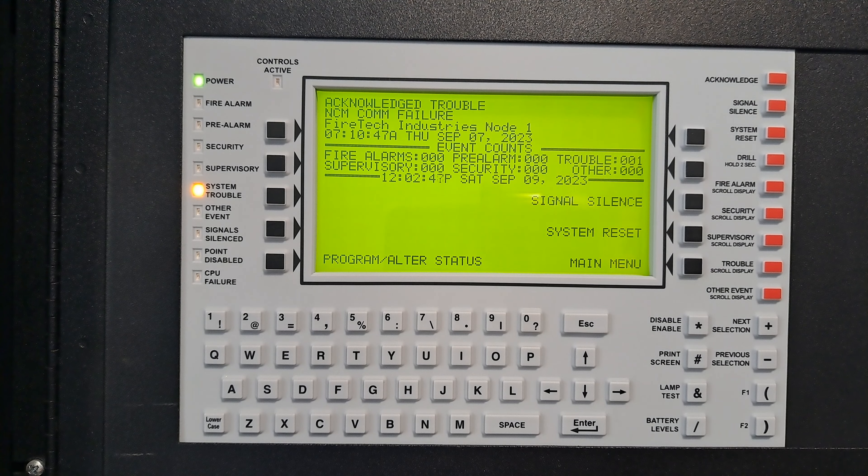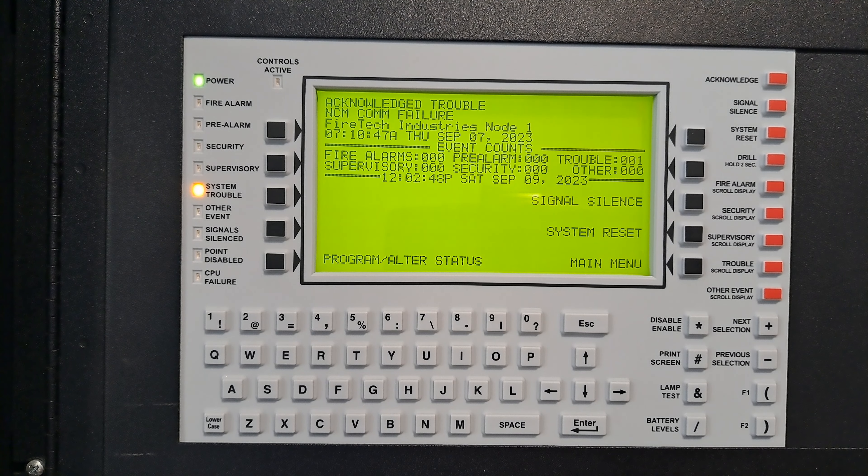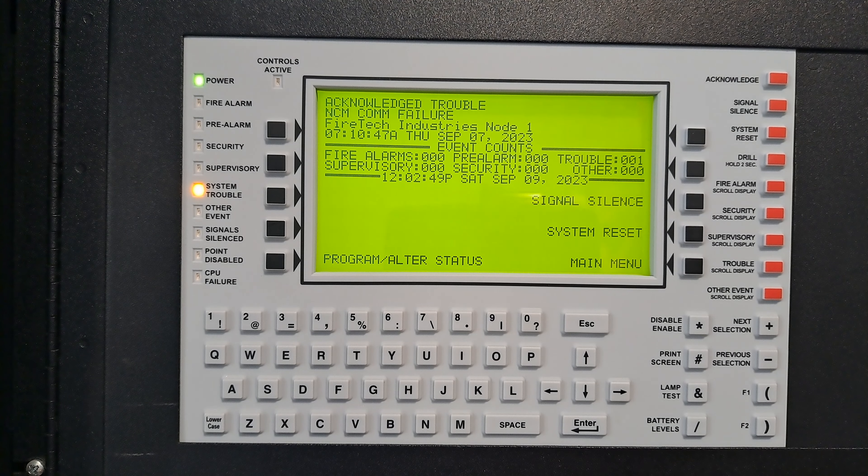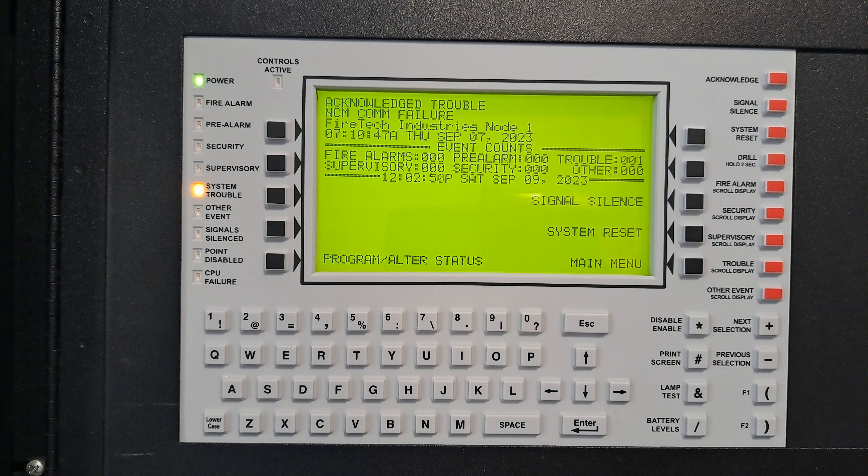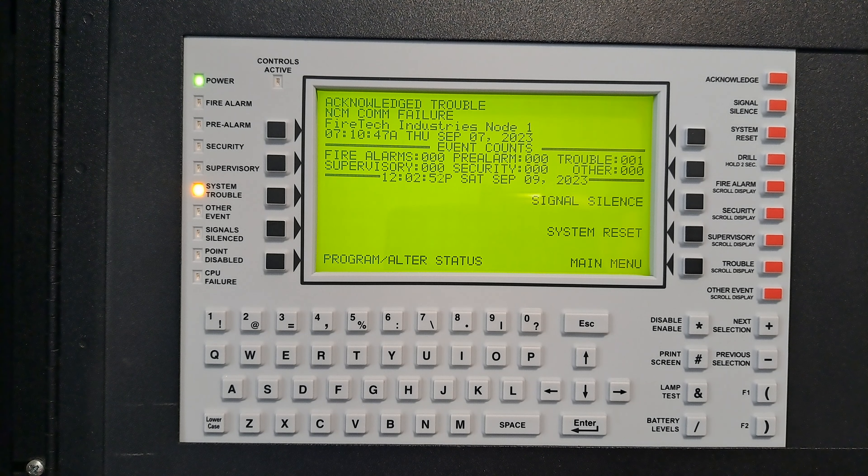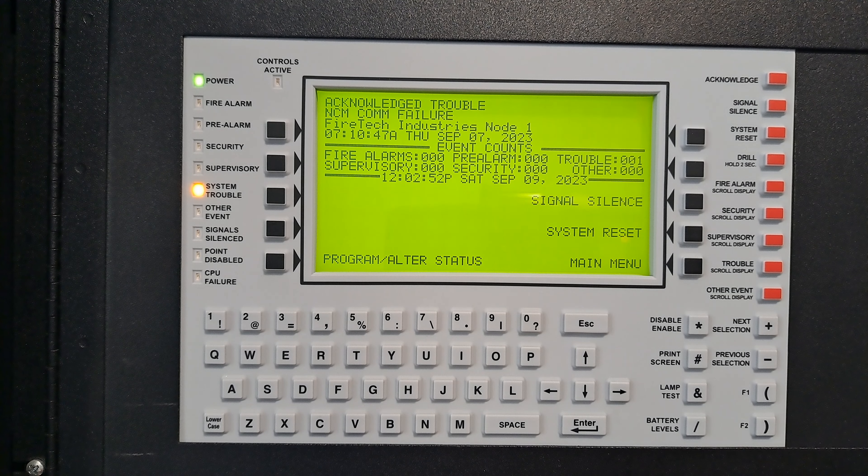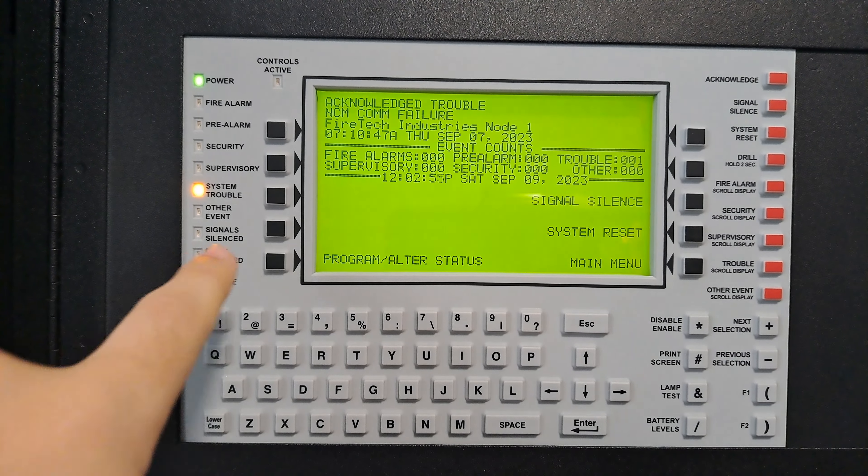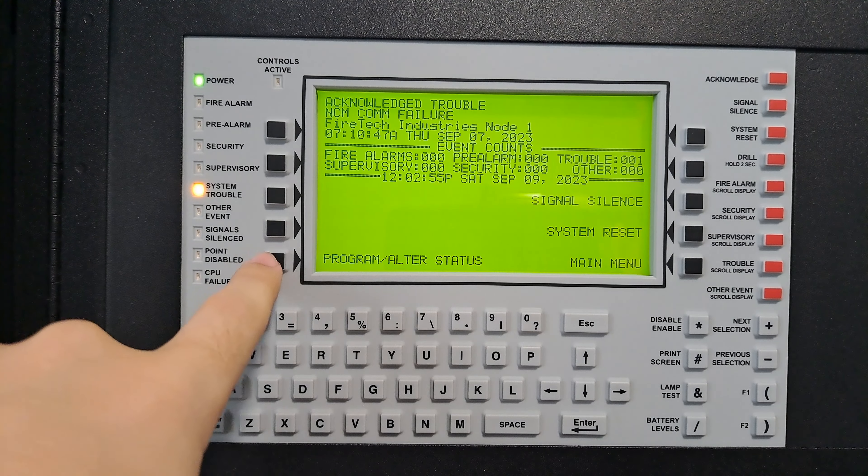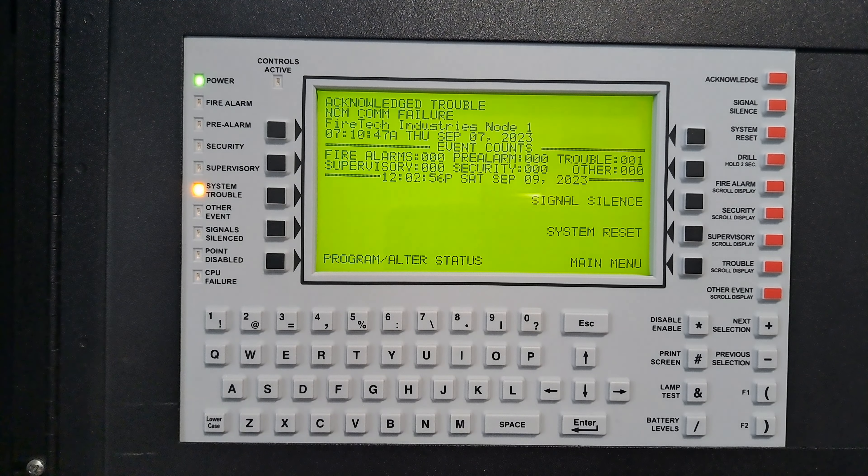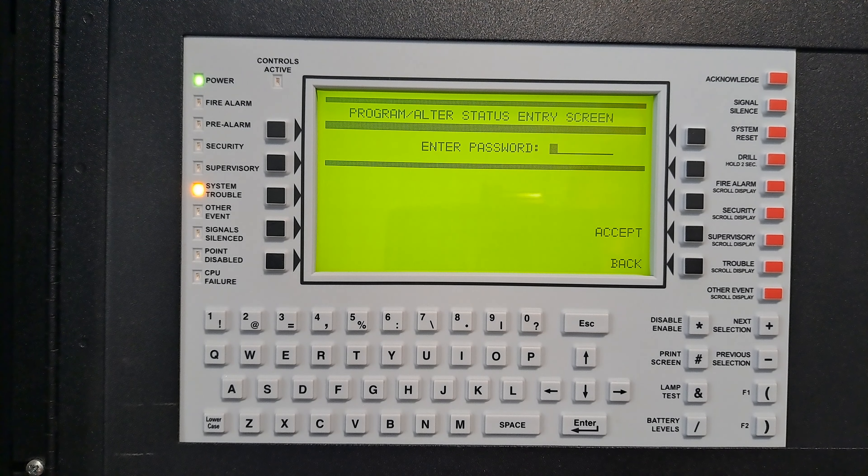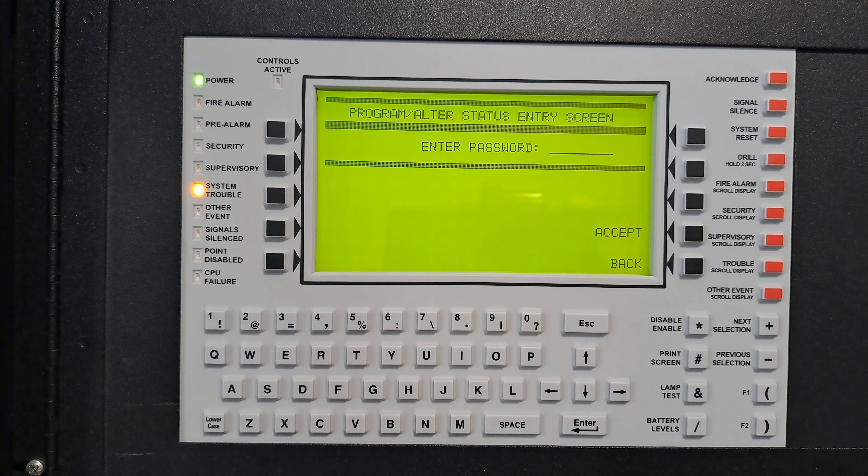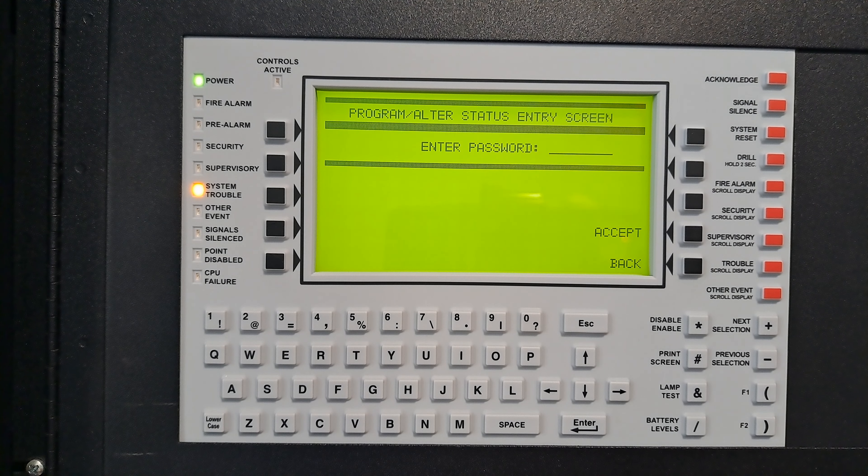Alright, hey guys, welcome back to a new video. Today I'm going to show you how to disable and enable a device. We're going to start with program alter status. The password is the maintenance password, so it's eight ones, then press accept.